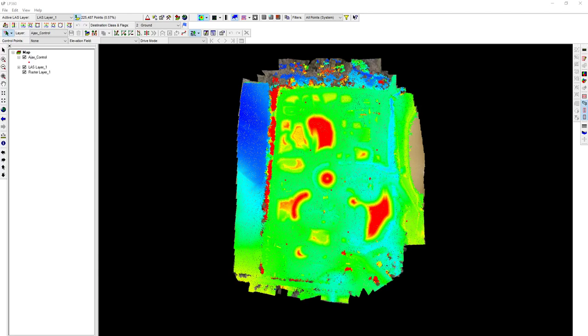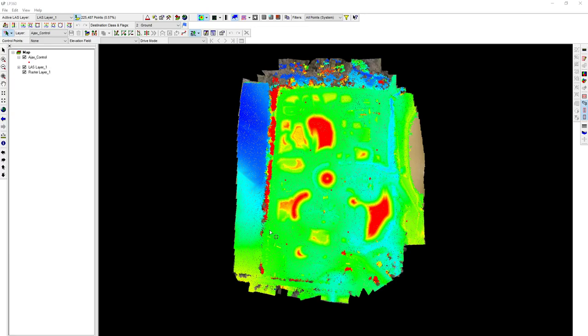In this video we're going to review the control point dialog in LP360. We're going to use this to generate an accuracy assessment for our data set.